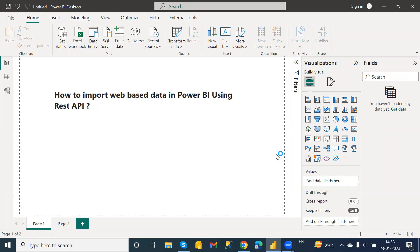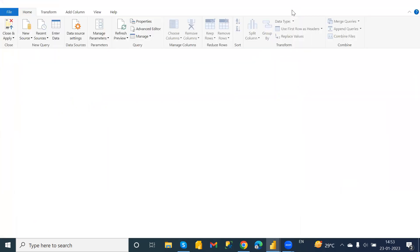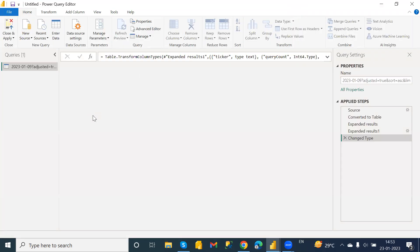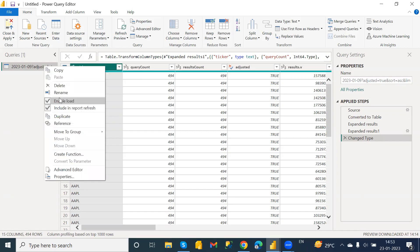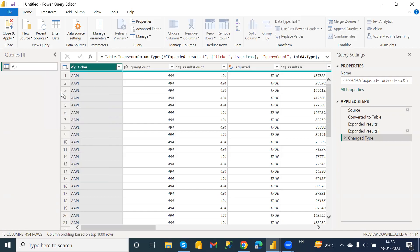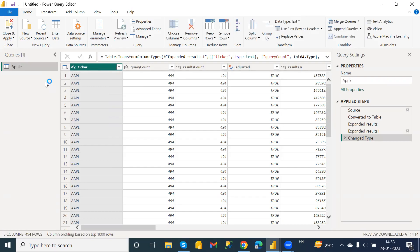It will take you to the Power Query Editor. Here you can see all the Apple-related data for the selected timespan is imported. Just rename it — I'm going to name it 'Apple'.